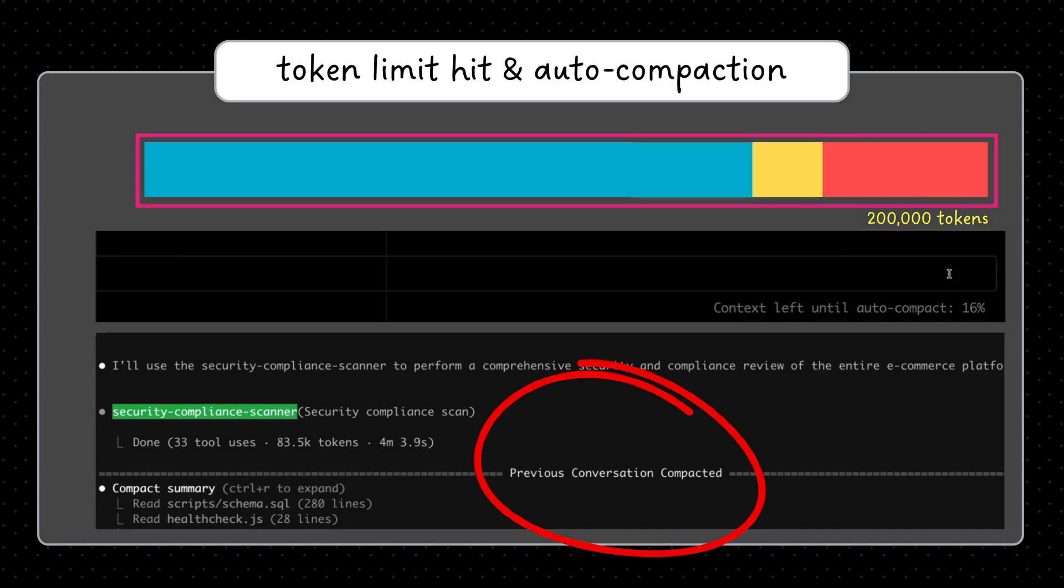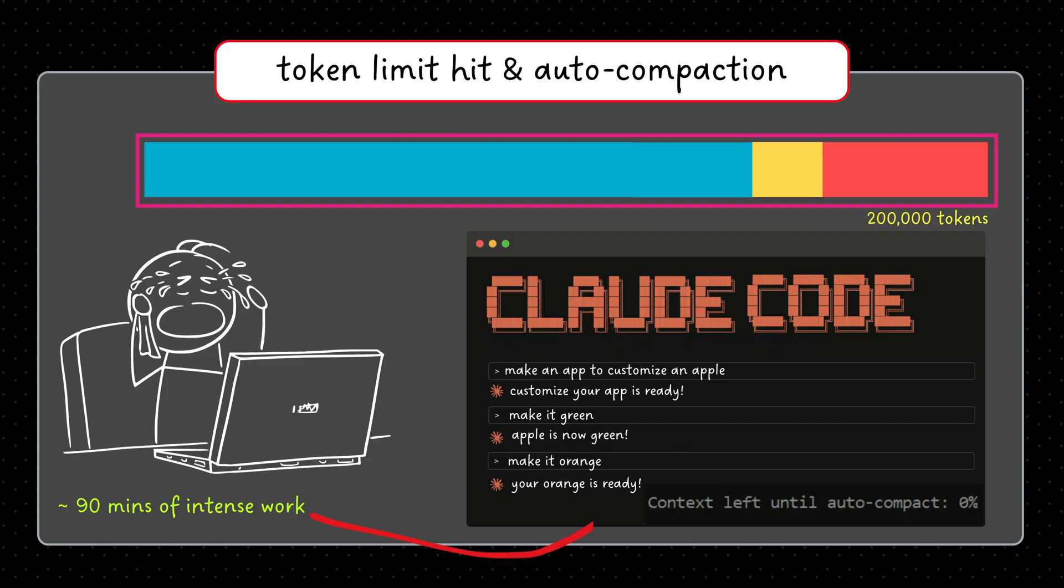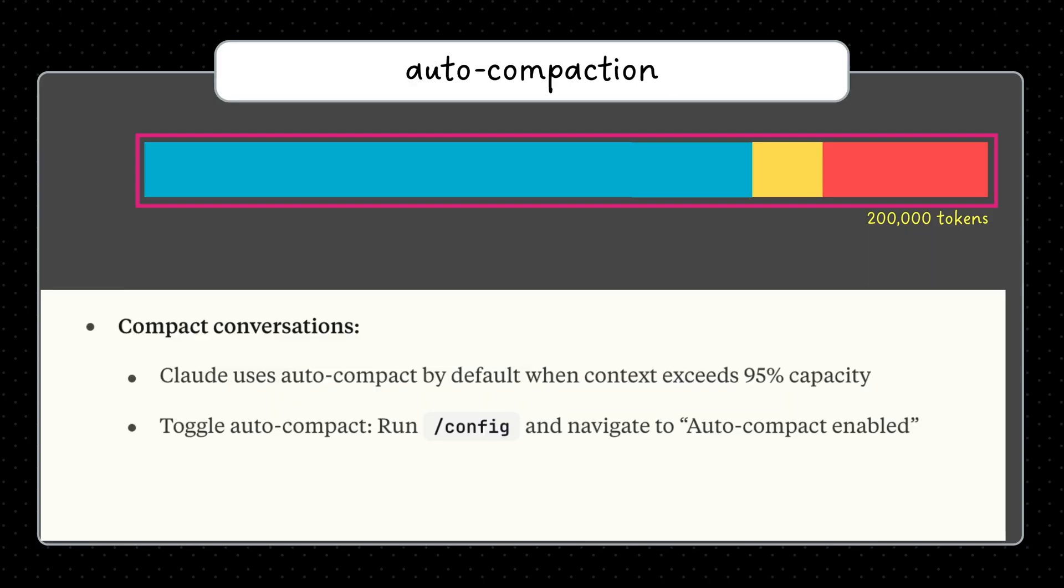At 100%, your session dies. Most developers hit this limit in 90 minutes of serious work. But before that,